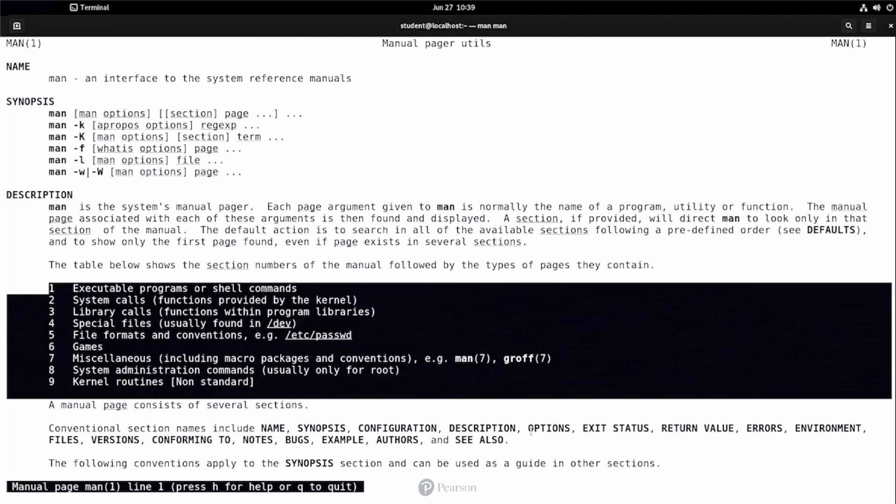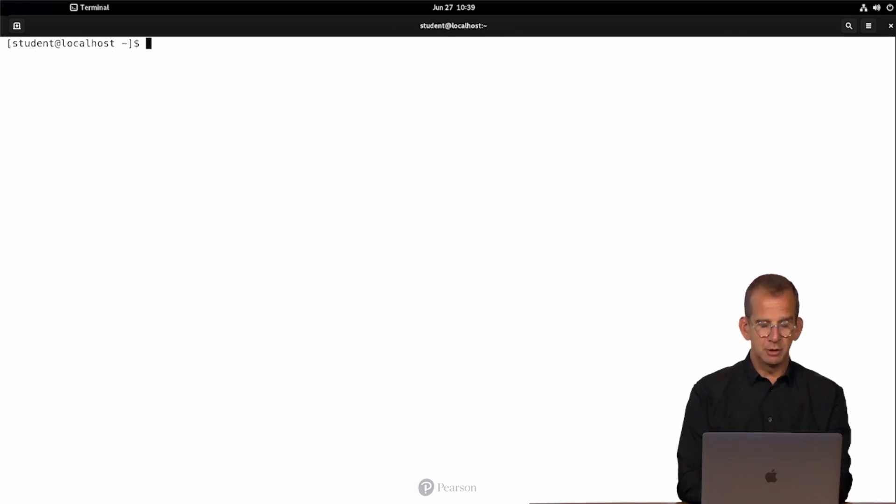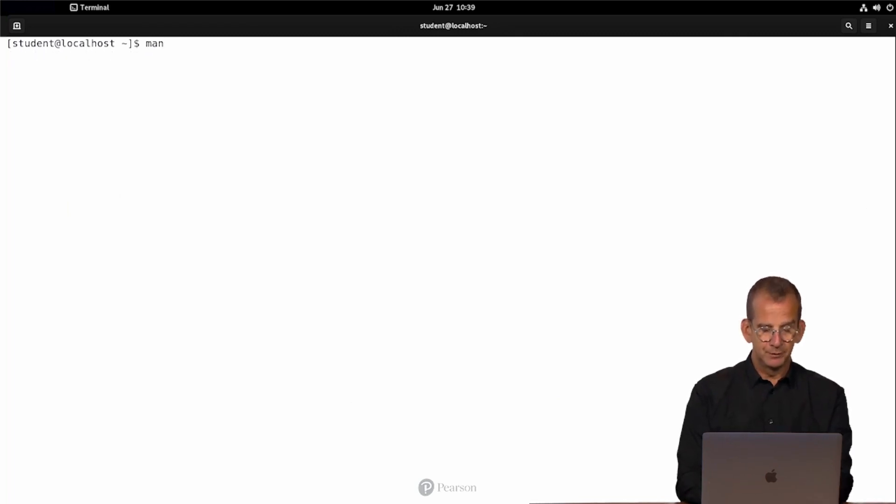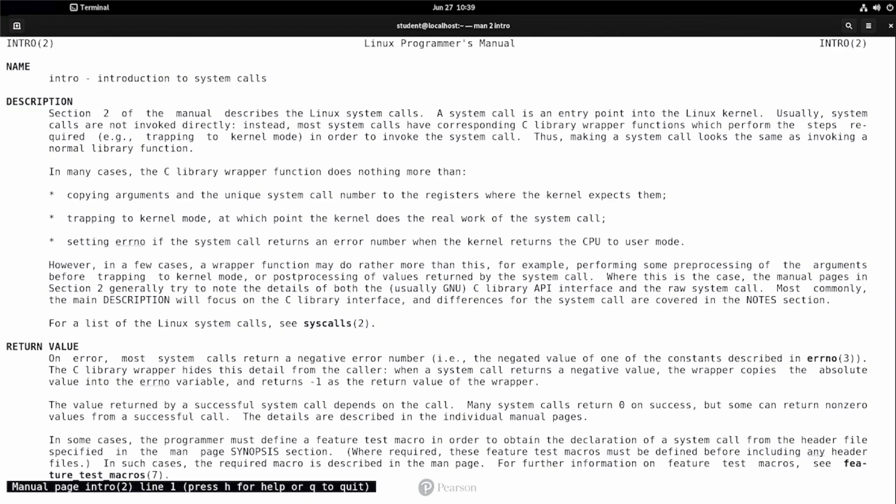For an RHCSA level, you only care about sections one, five and eight. But if you get deeper to the Linux operating system, you might get interested in other sections as well, like system calls, and library calls, and kernel routines, and other options. Now, if you want more information about what a section is doing, you use man followed by the section number, and then you type the word intro. This works for all of the sections. So here you can see that it's providing an introduction to system calls.